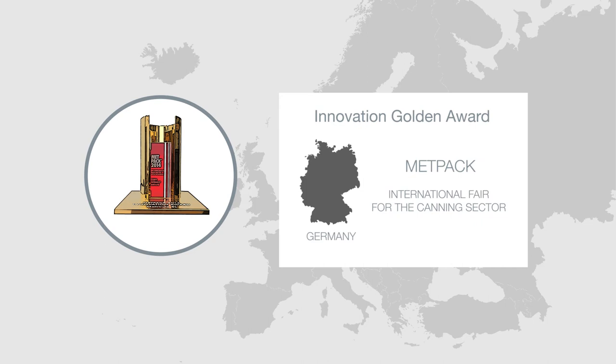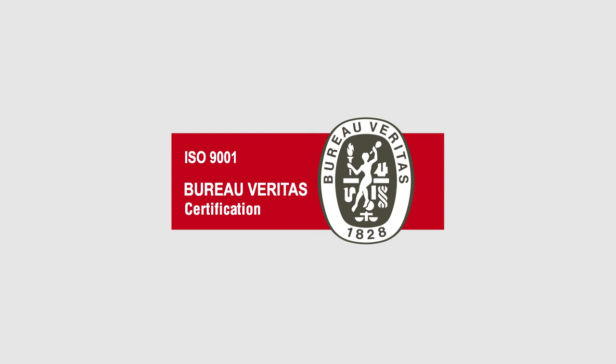We have the seal of quality ISO 9001-2015 that certifies the quality in our manufacturing process, ensuring a strict control of the production.